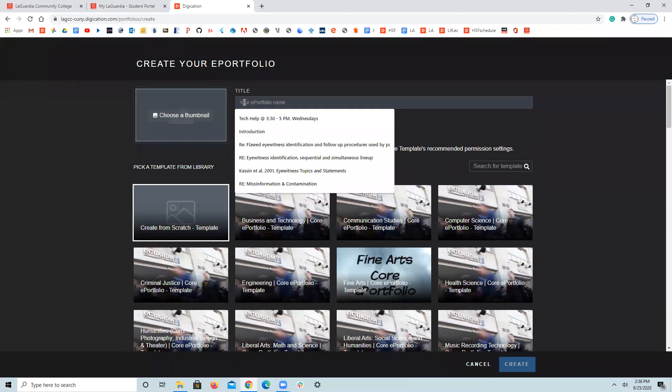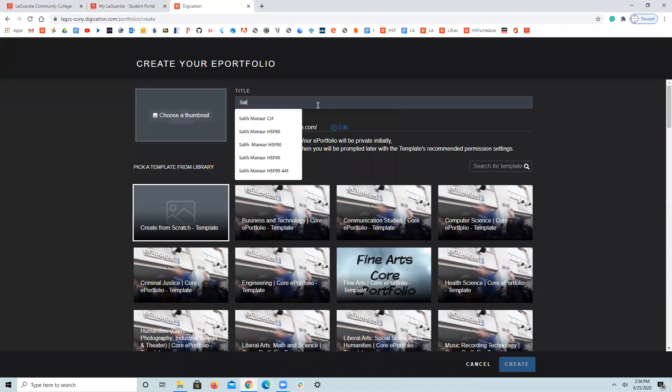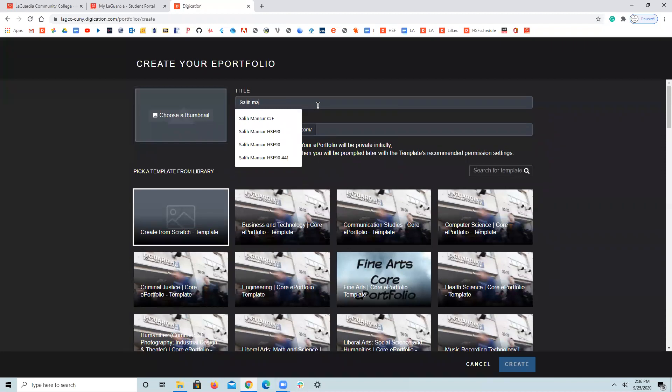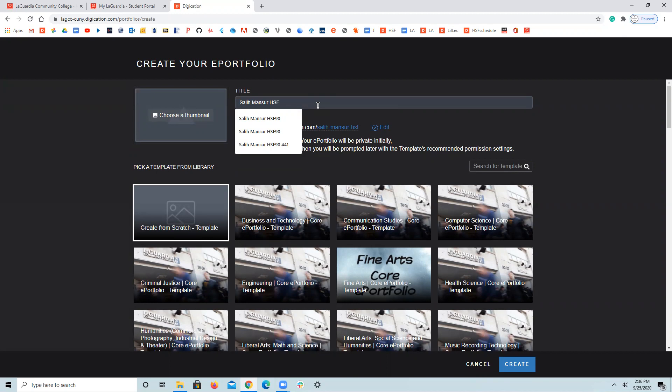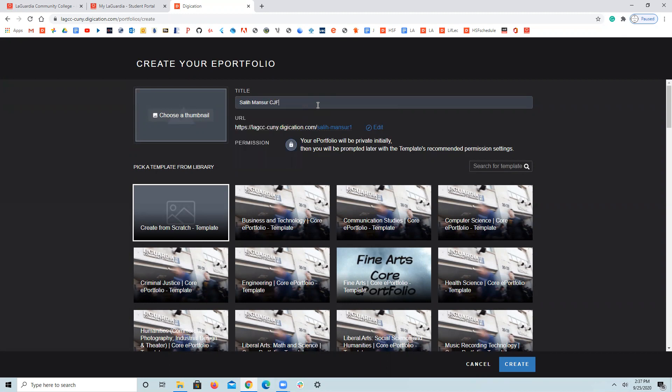So it takes me to create your ePortfolio page. Right here, I'll write my full name. And if my section is HSF, I write HSF. And if my section is CJF, it is, you have to be aware of what is going on, what class you are taking. It is important.